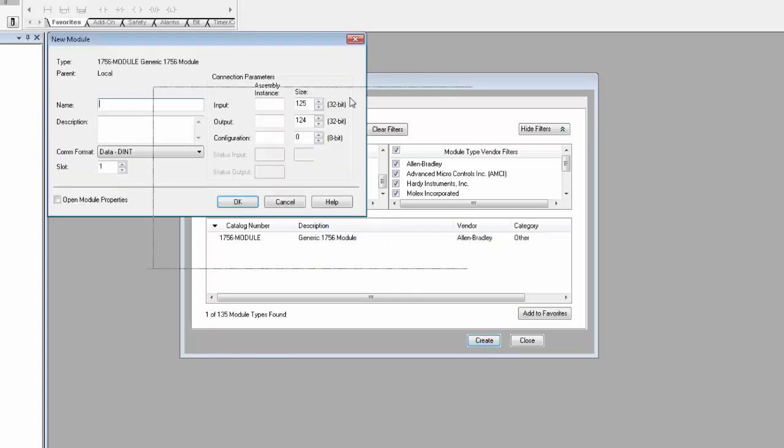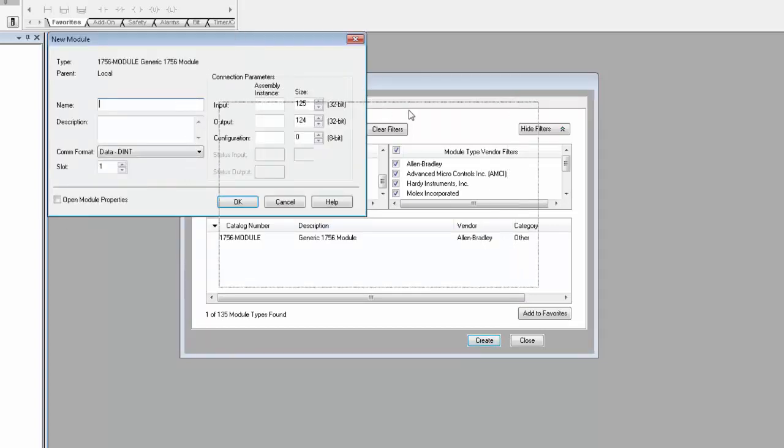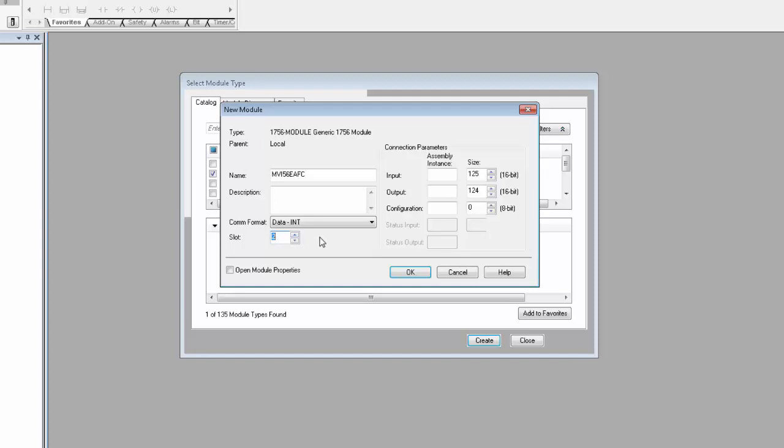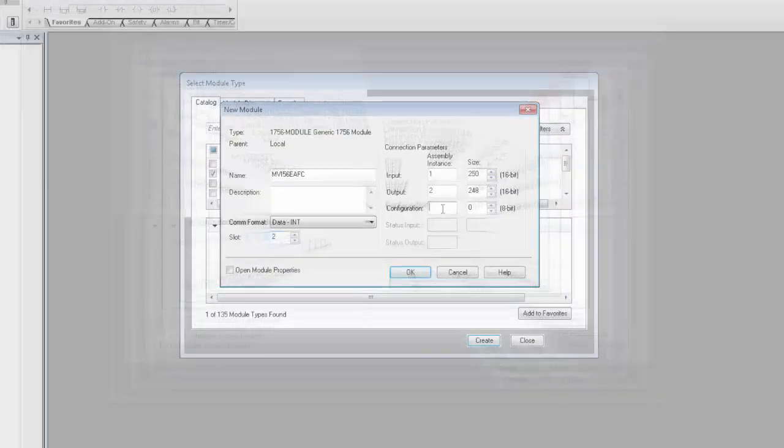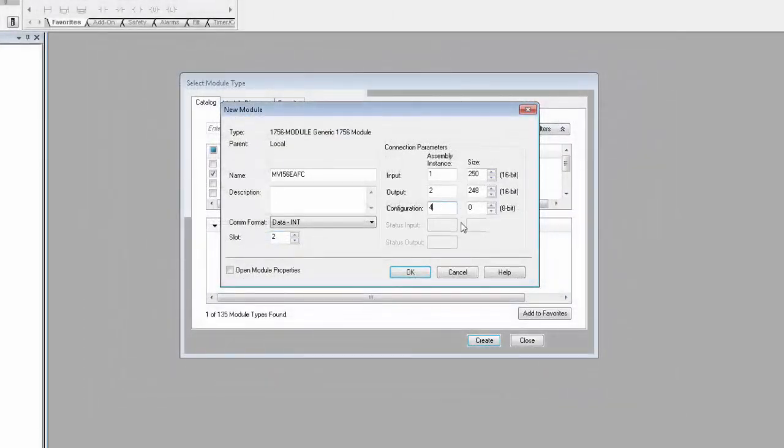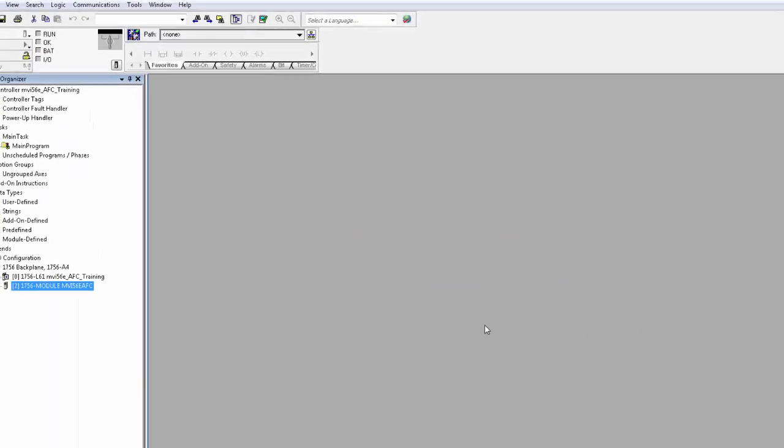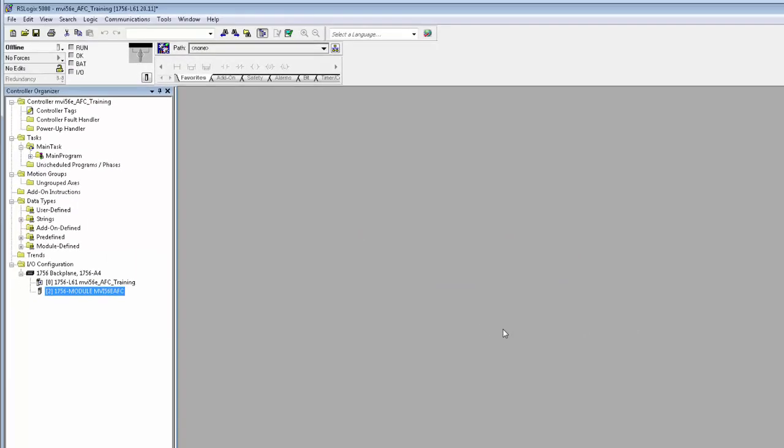On the New Module window, we'll give the module a name, MVI56E AFC. COM format should be set to Data Int. Select the slot where the AFC module resides in your rack. For me, it's in slot 2. Finally, the connection parameters should match what I have here. If you need to make an adjustment to the RPI setting for your application, you should do that as well. It is not recommended you use an RPI setting below 5MS. When you're finished, click OK and close. Now we have the MVI56E AFC module under the IO Configuration folder.